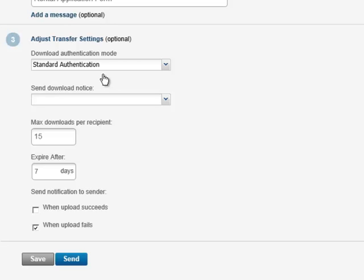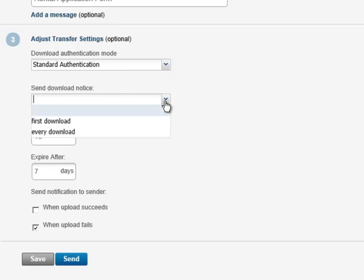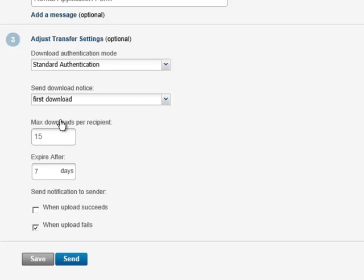With Advanced Authentication the recipient must first create an account and enter their credentials before they can download the file. Advanced Authentication adds an extra level of security, since only the intended recipient can download the file. To receive a notification when the file is downloaded for the first time, select First Download.